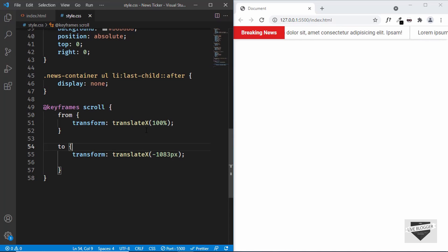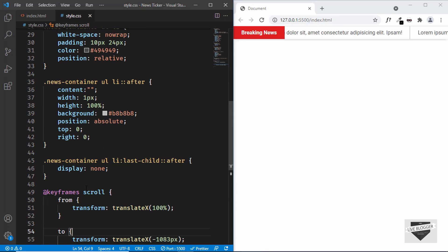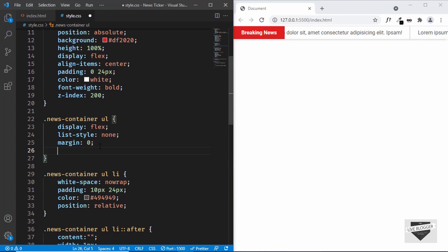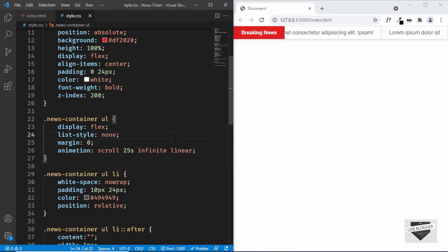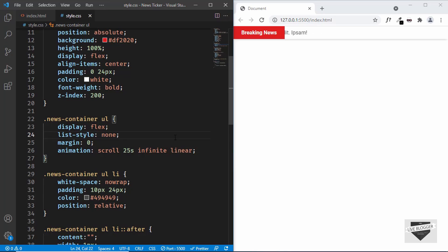Now let's apply the animation to the ul. We'll type 'animation: scroll 25s infinite linear' — the name is 'scroll', duration is 25 seconds, it runs infinitely, and the easing function is 'linear' for constant speed. Let's save it and test. We can see that once the animation completes it starts again and again — we have a working infinite scrolling news ticker.